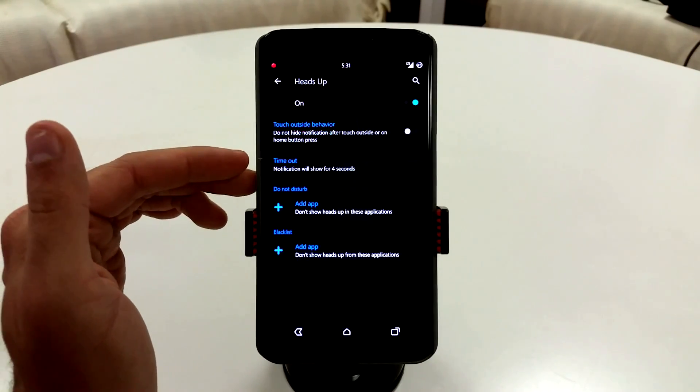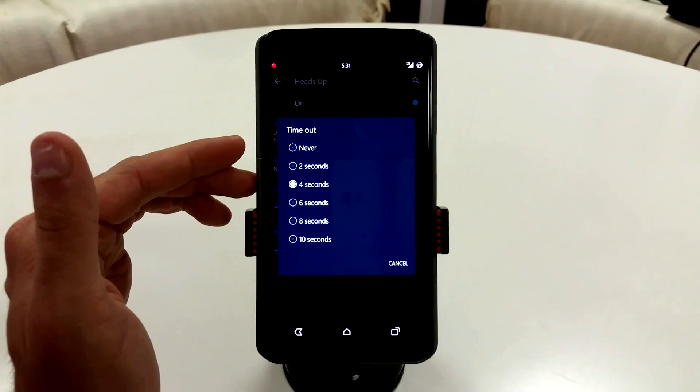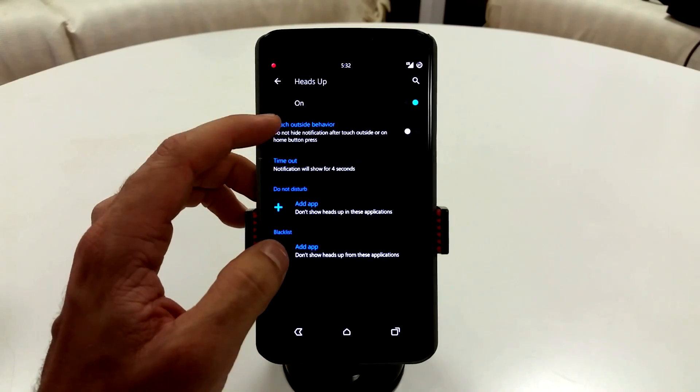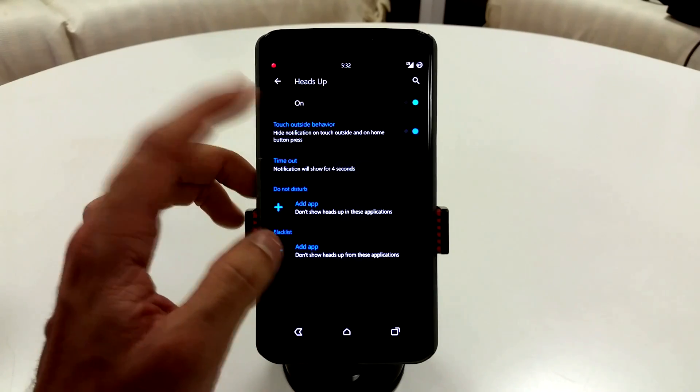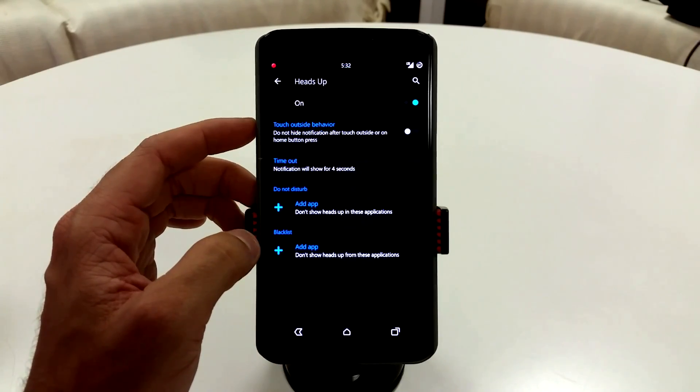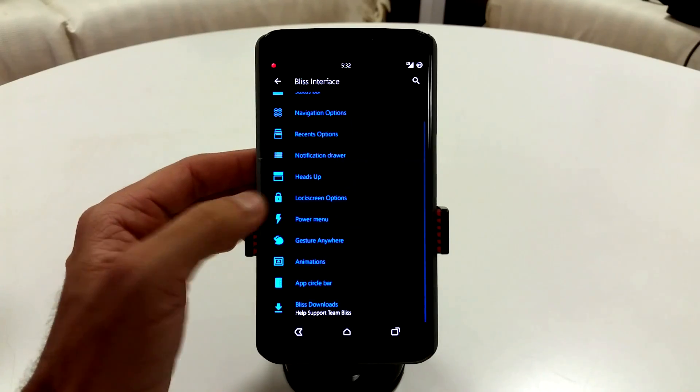Your heads up notifications, pretty typical stuff here. You can change up your timeout interval there. You can also change up your touch behaviors, and you can add Do Not Disturb or blacklisted apps. Pretty typical stuff.